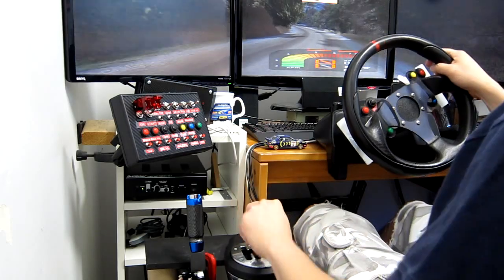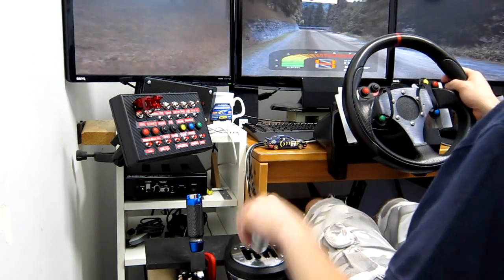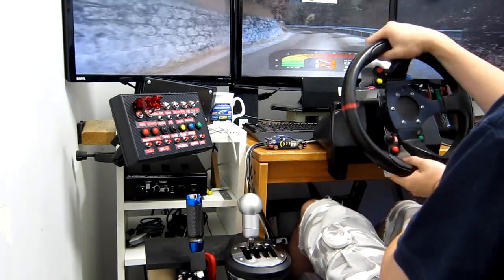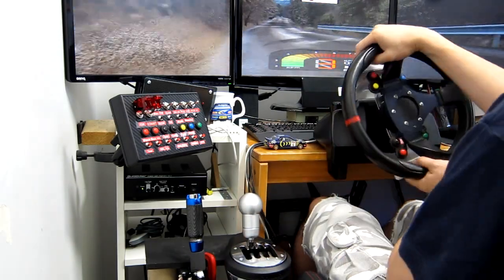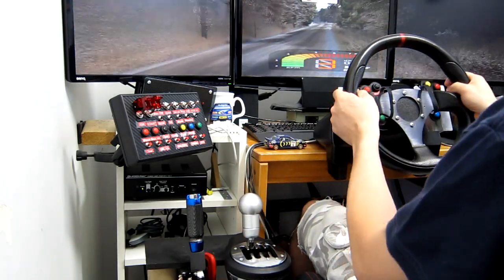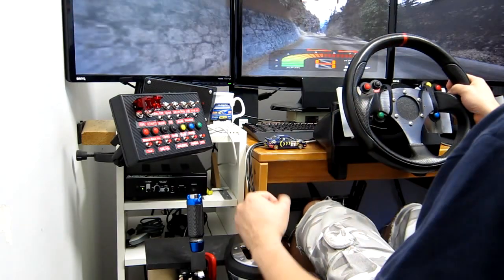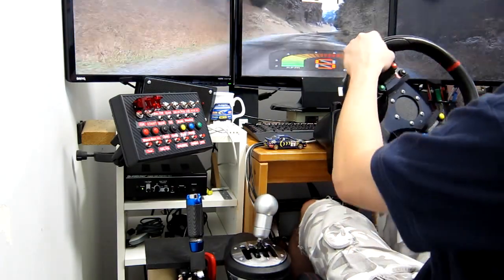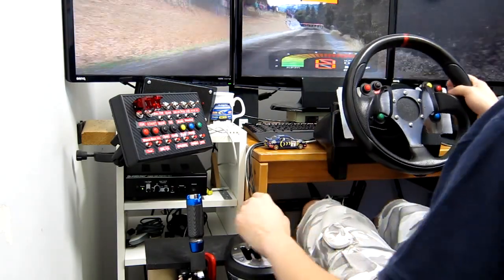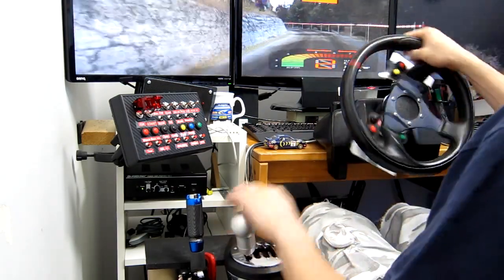Medium left, 30, easy left. Easy right, 30, medium left, 30, open left.